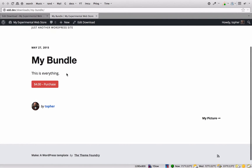As you can see, it looks like just any other item. The button itself does not say that this is a bundle. So you're going to want to be very clear in the title and description.